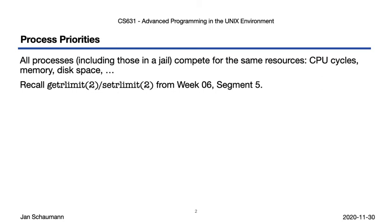All processes, even those running in jails, effectively compete for these same resources, and may continue to run forever or consume certain resources to a degree that we'd rather it not. We've discussed some ways to restrict a given process's resource utilization in week 6, segment 5, where we looked at the getrlimit, setrlimit syscalls, and the ulimit shell built-in.